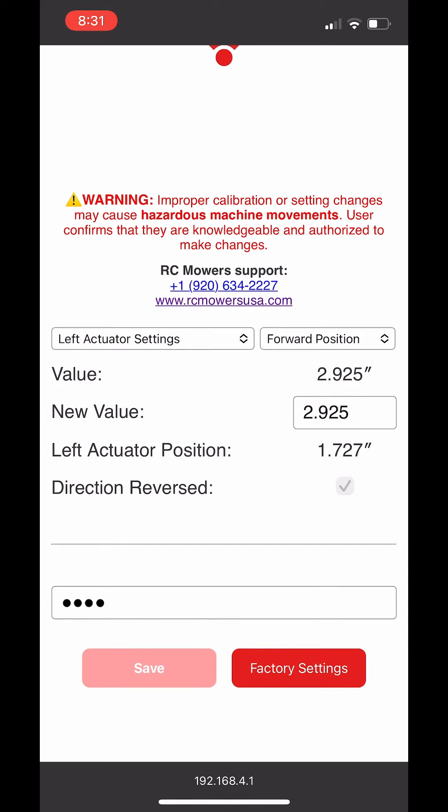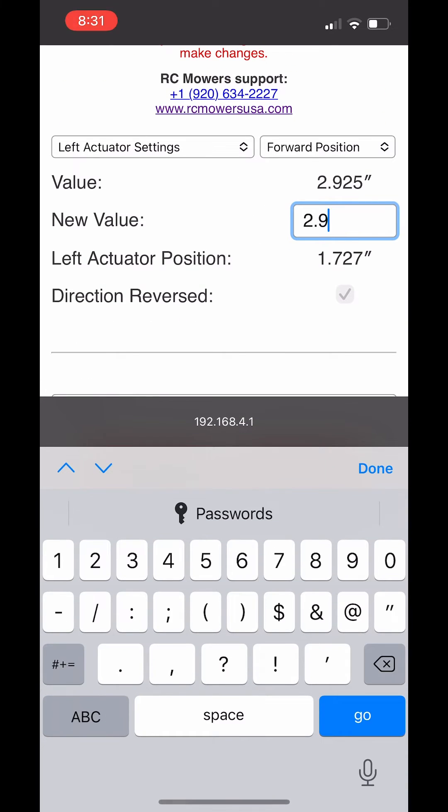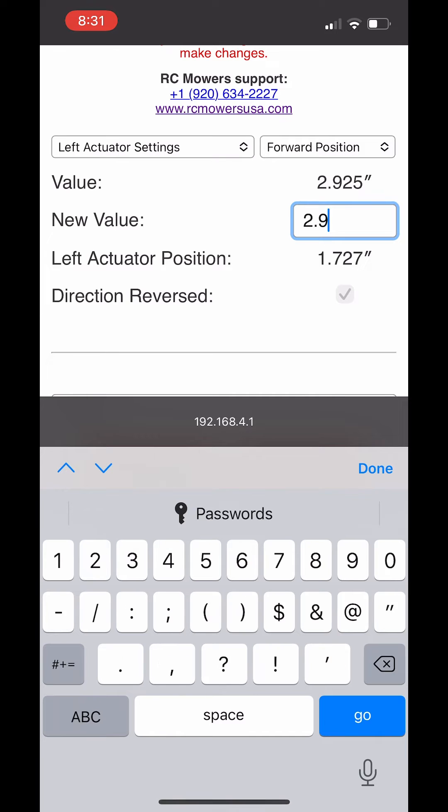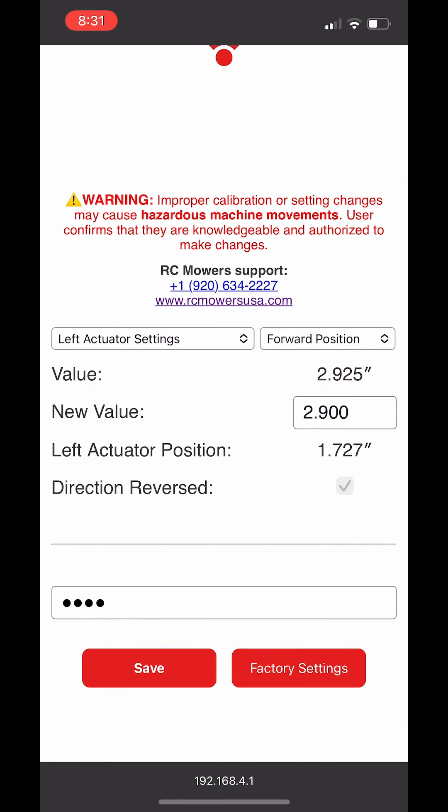With the adjustment it has gotten better but we still need to go further. We are going to change the left forward position from 2.925 to 2.900.